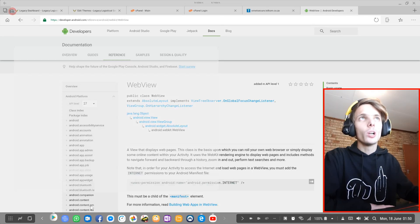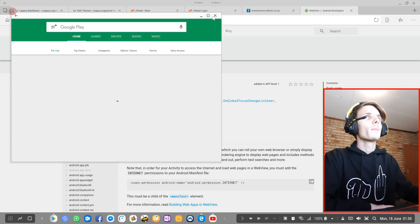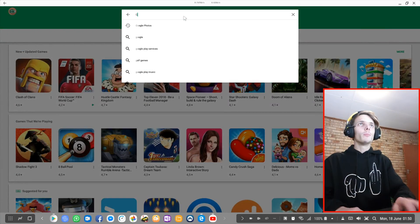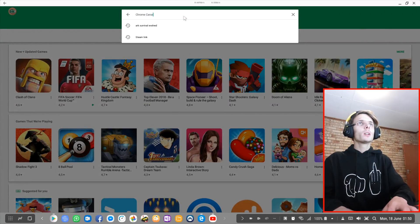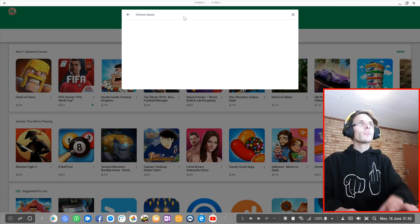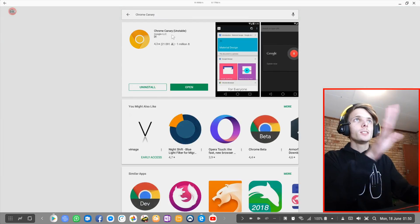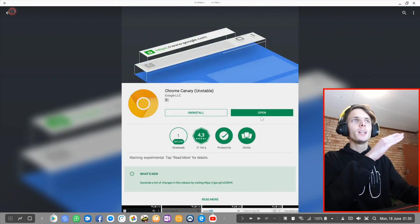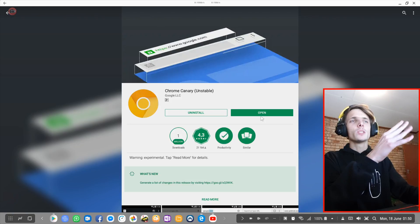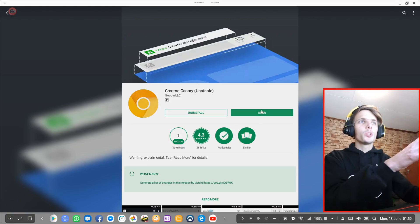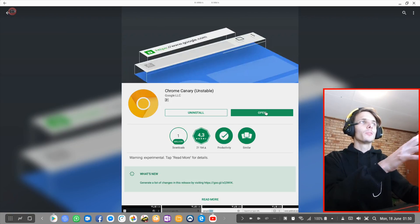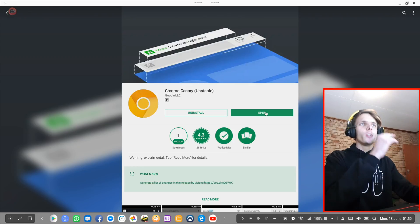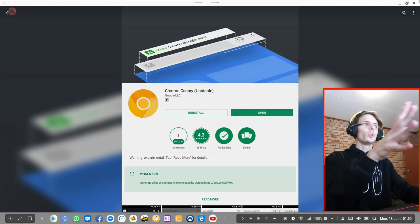First of all, go to your Google Play Store and then install Chrome Canary. Search for Chrome Canary — it's this one. Install this browser; it's basically Chrome's newest browser. Install it on your device. When it's installed, you don't have to open it or do anything with it. Just install it.